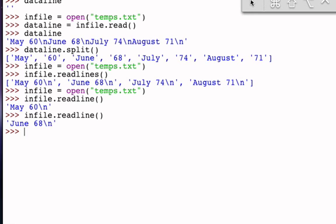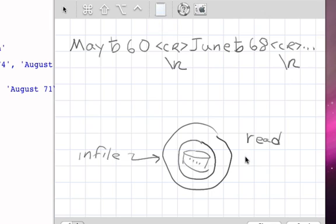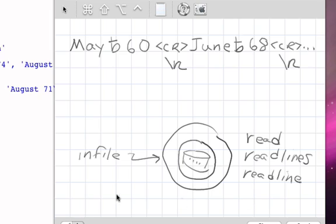From the standpoint of methods that exist on a text file, I can either read the entire file, or I can read the entire file as a list of lines, or I can read one line at a time. Any of those will allow me to process the file and get at the contents of those characters.